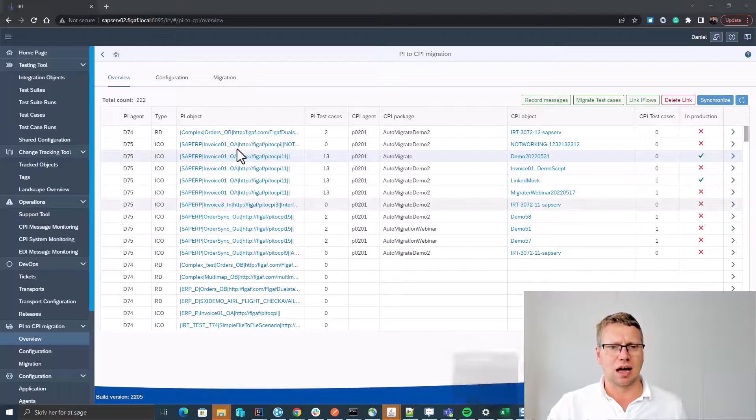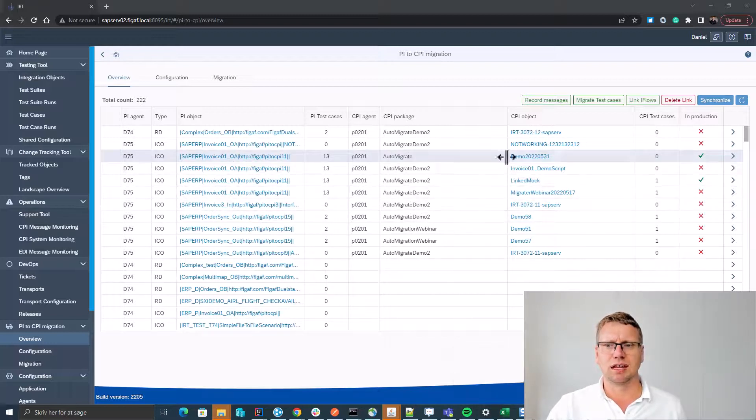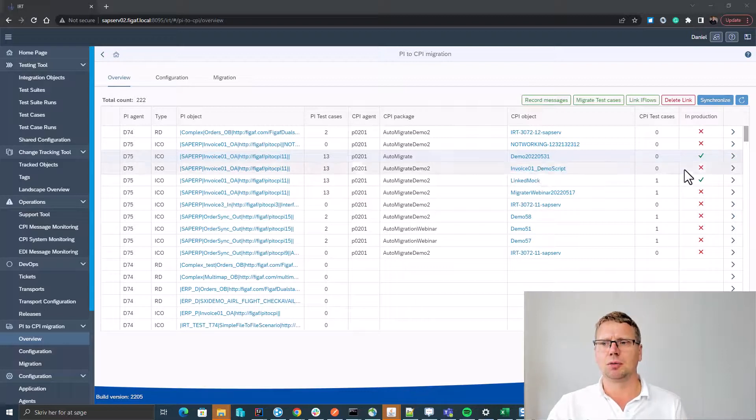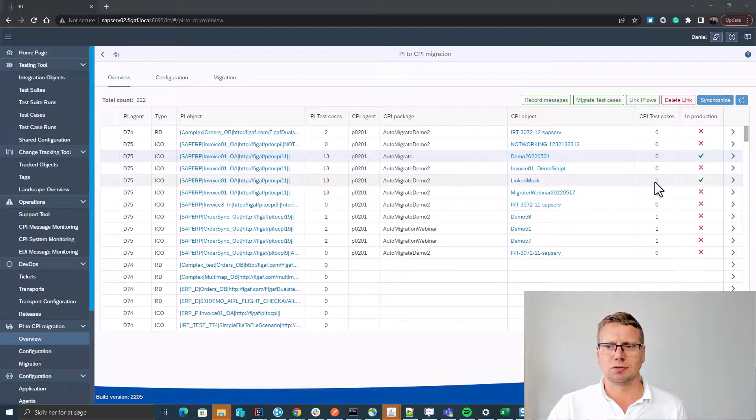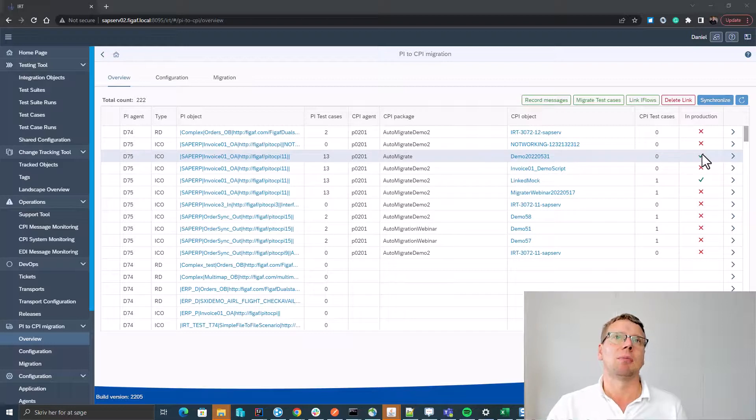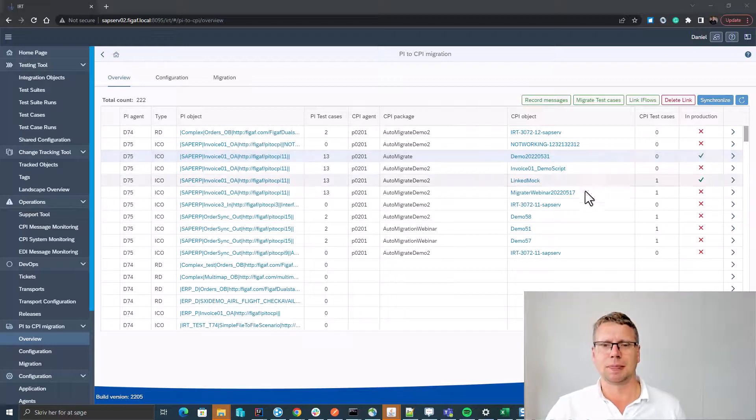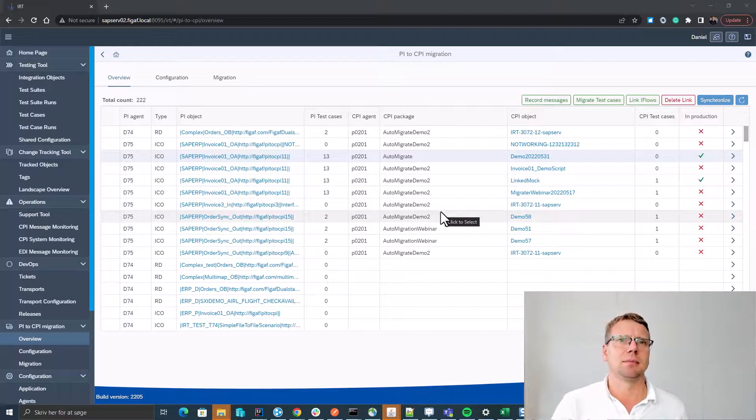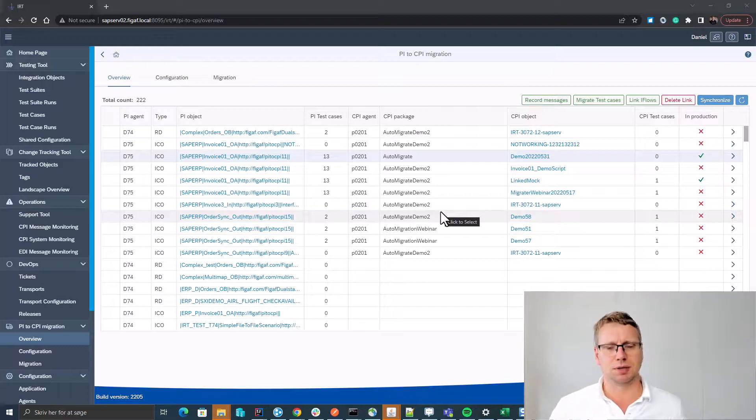So we can see we have some integrations that have been created or mapped to CPI flows and we can see we have some test cases for some of them and we have some of them already in production. With the tool you are able to automate a lot of the tasks that's important for a PI to CPI migration.